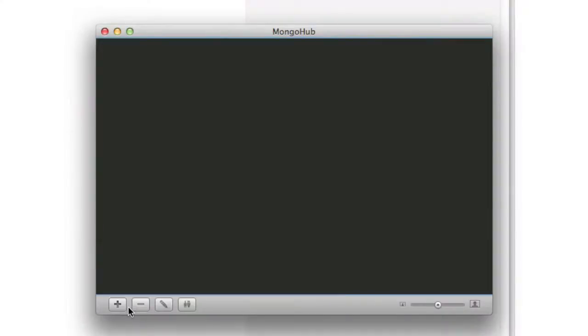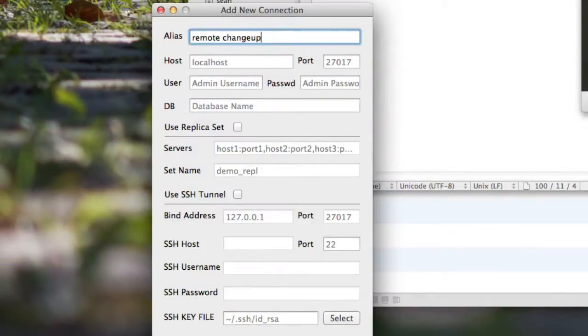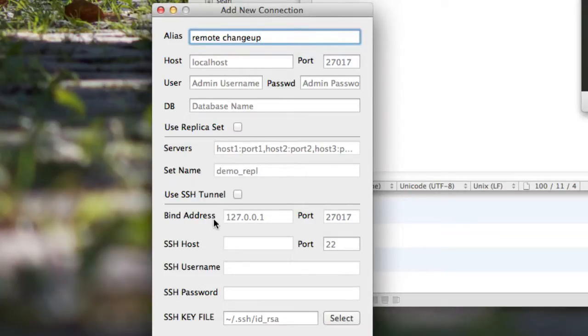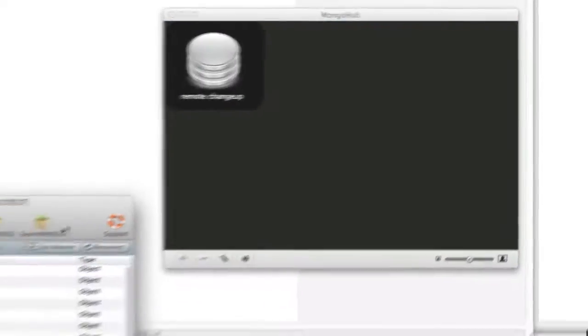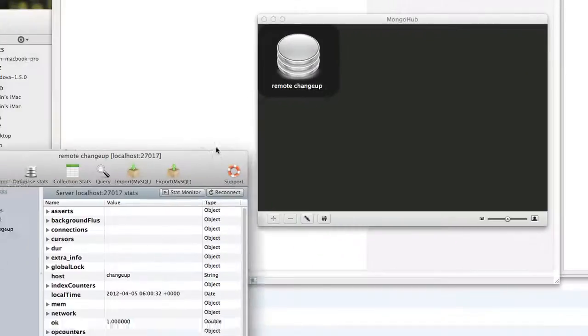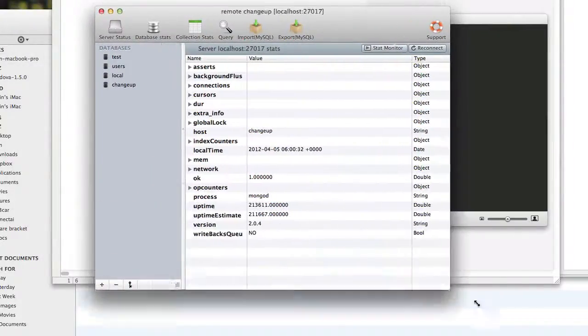What does that mean? That means I can go to Mongo Hub, create a site, call it remote changeup. Don't need all this local stuff. It's perfectly fine. We're not going to do SSH. We're going to hit save, and we're going to double-click it, and ta-da, we are now in our remote Mongo database.